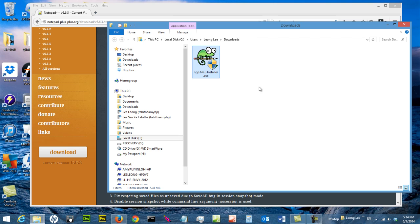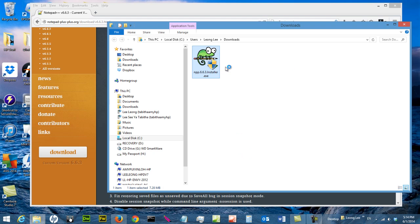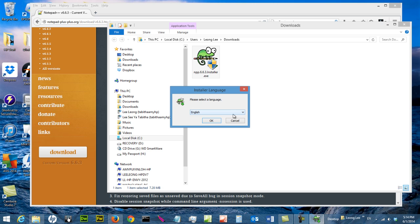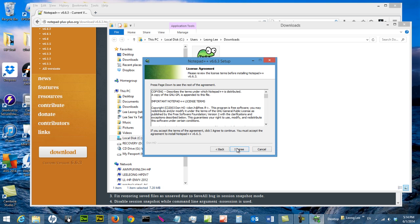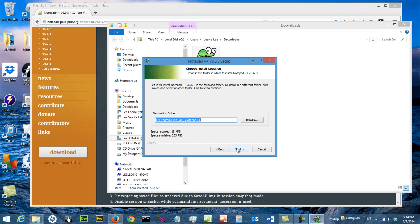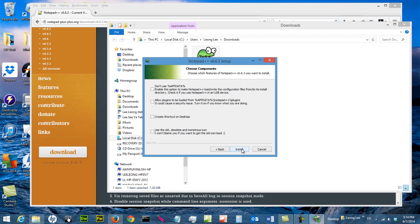So this is what it looks like. Right click on it and say run as administrator. Say yes, English language, ok. Next, Agree, Next. Default is fine, Next.